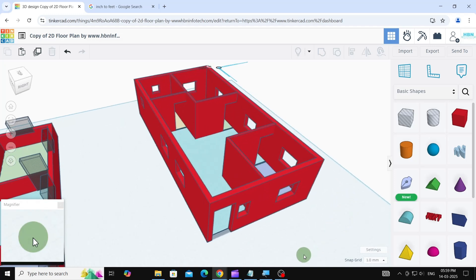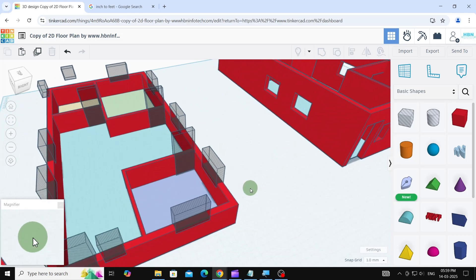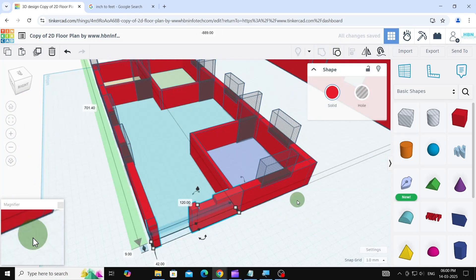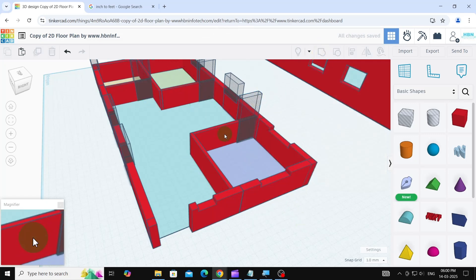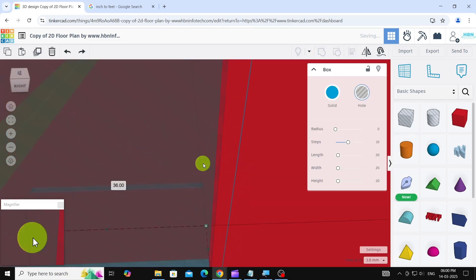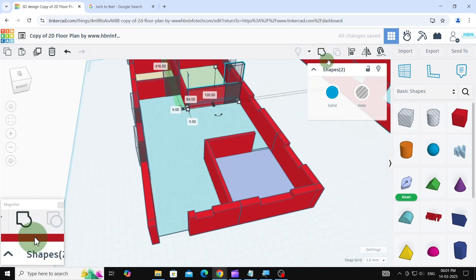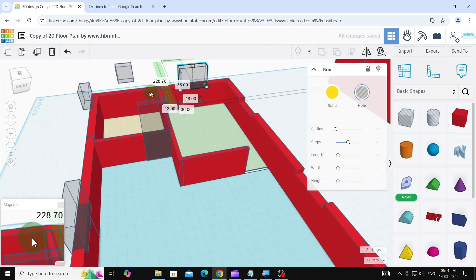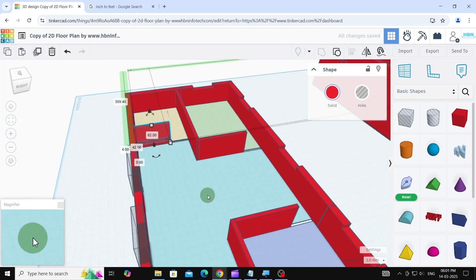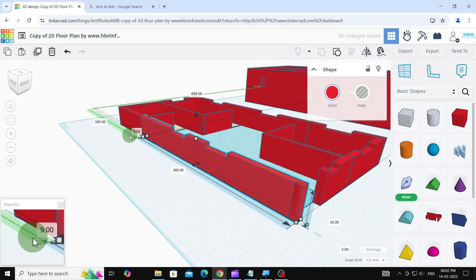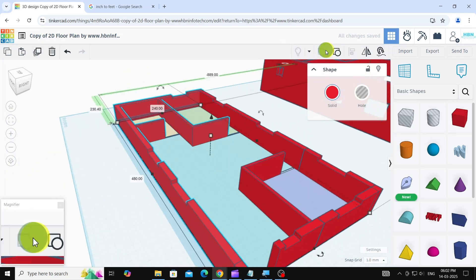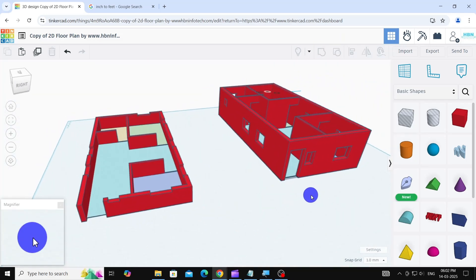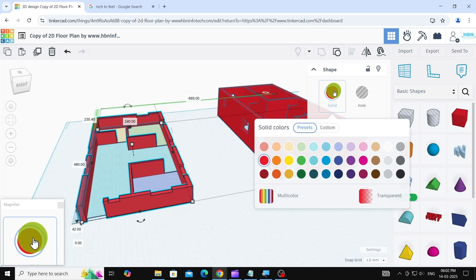We've now completed creating the wall openings in the first floor plan. Let's repeat the process for the second floor plan — I'm going to fast forward through these steps. Feel free to change the wall color for the second floor plan if you like.